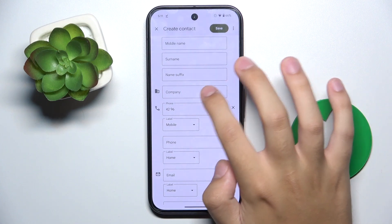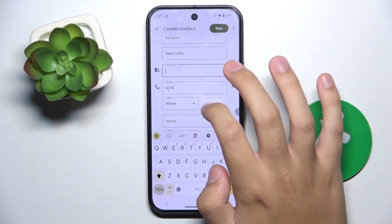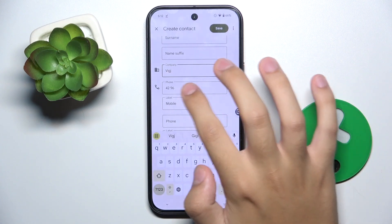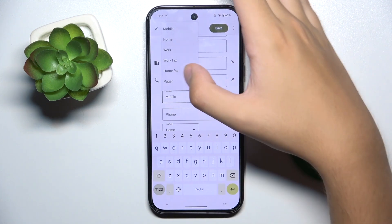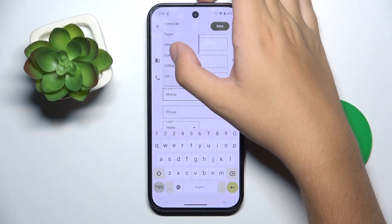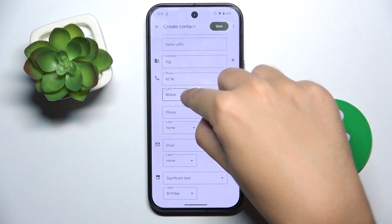Here we have a company field. For the phone number, we can choose if the number is mobile, home, work, work fax, home fax, pager, or other. We can also create a custom label.